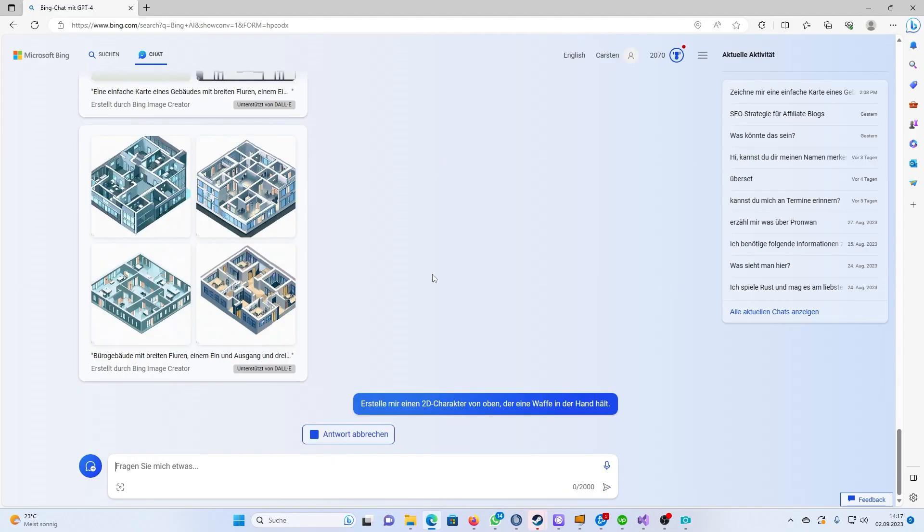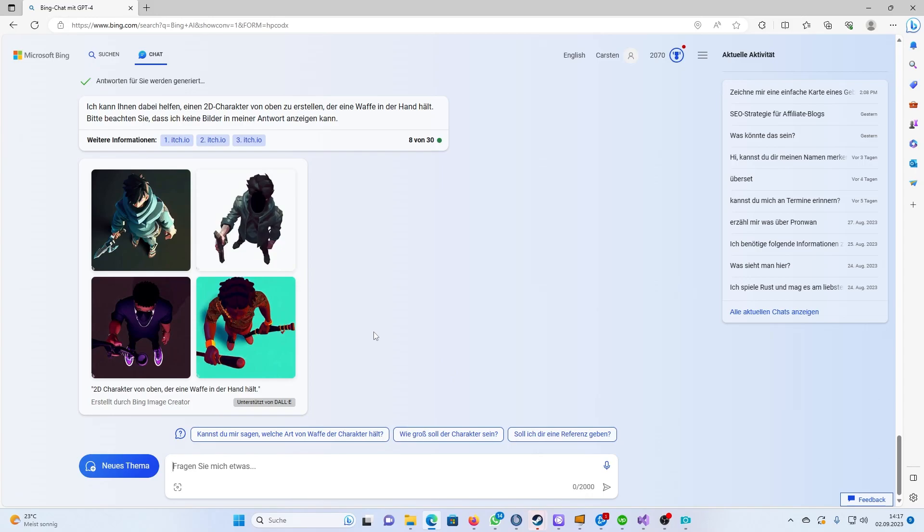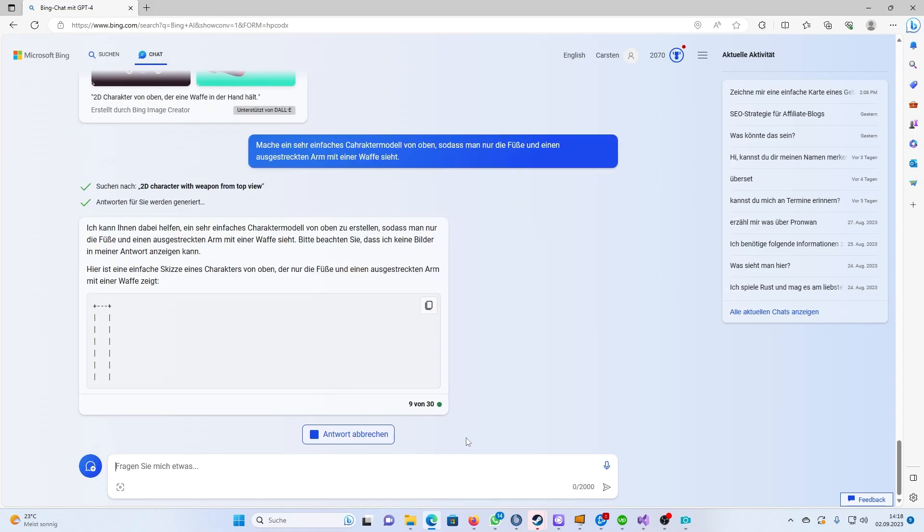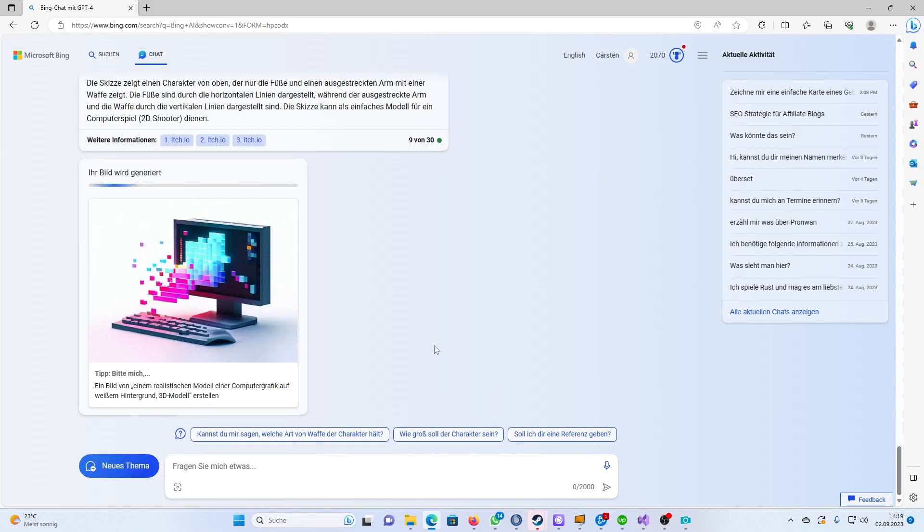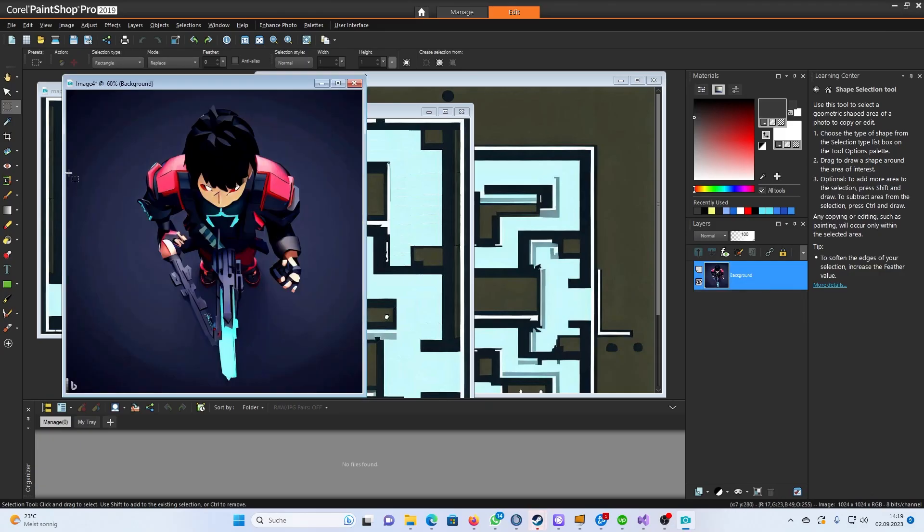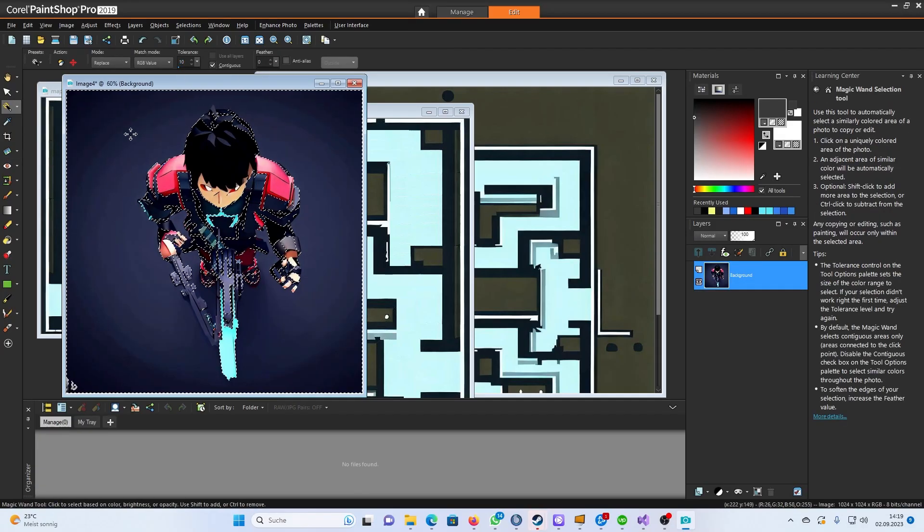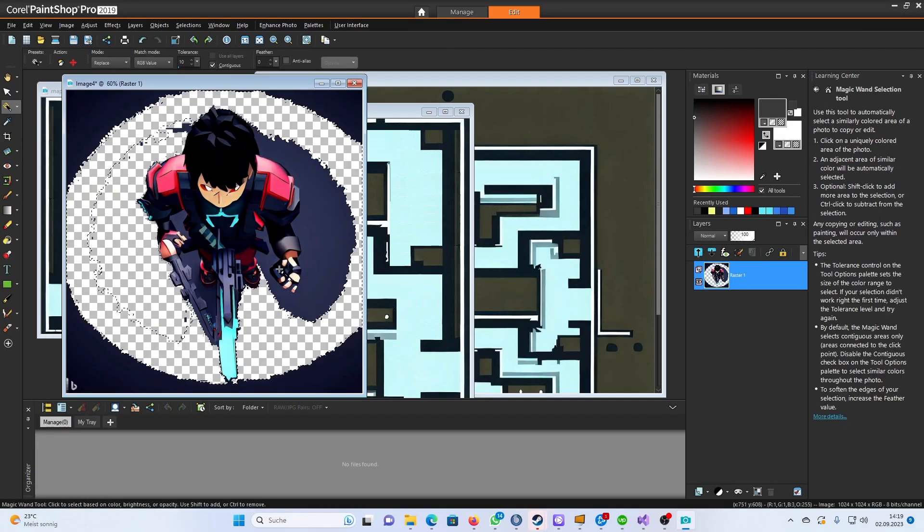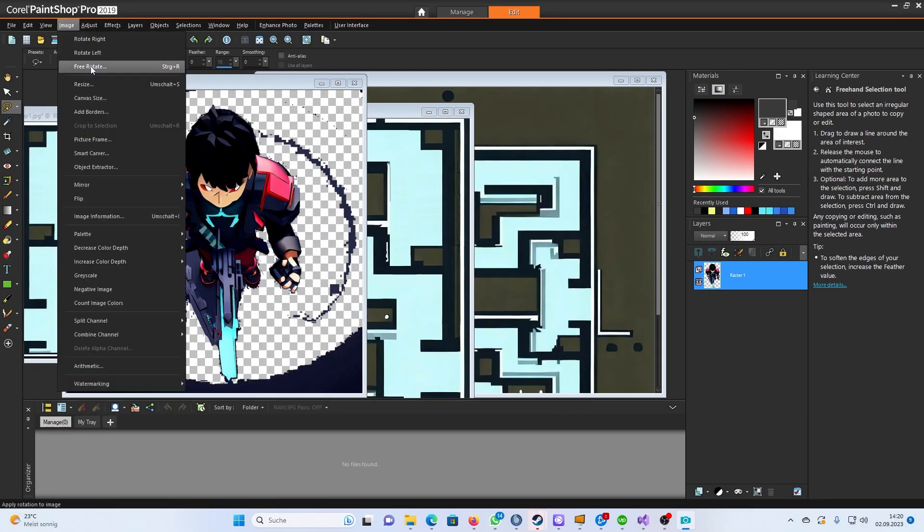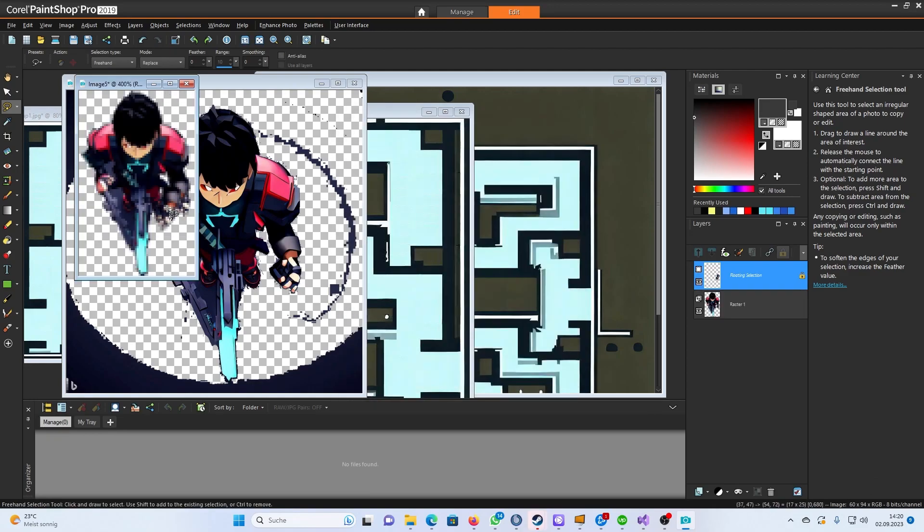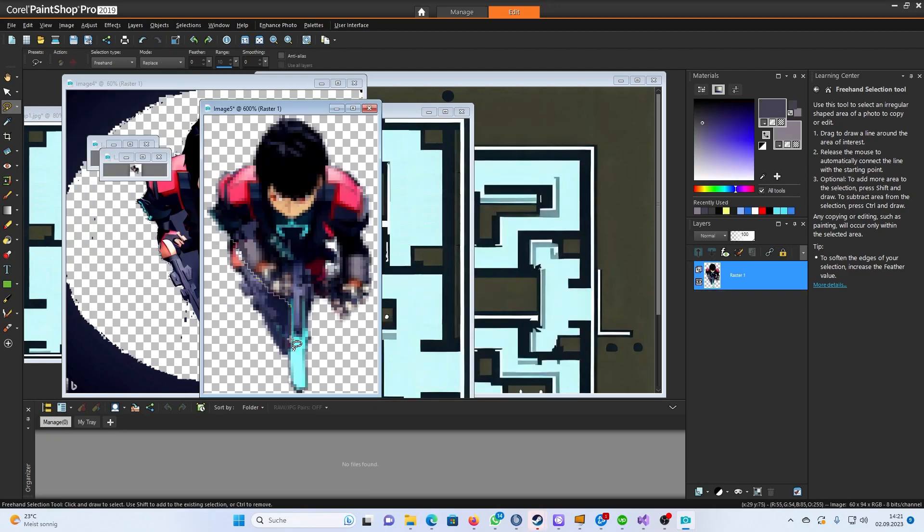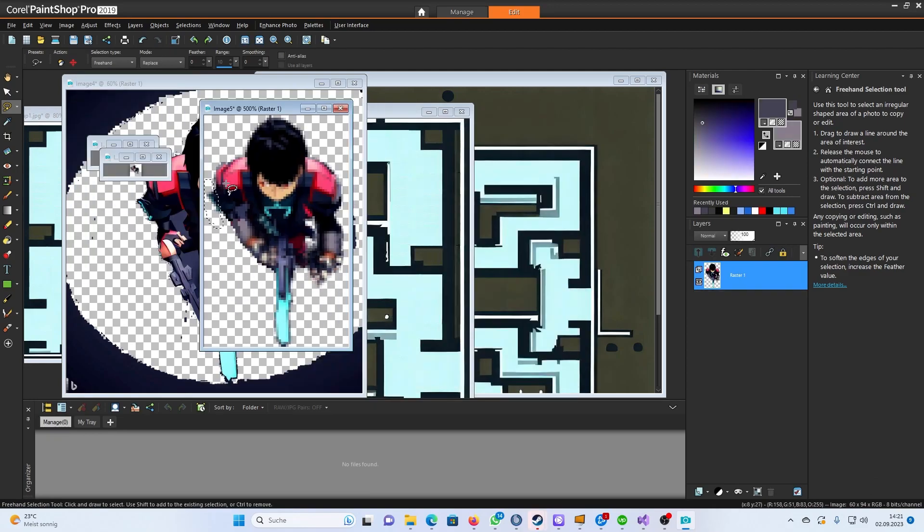Afterwards I used Bing again to create a character. I didn't like the first version that much so I tried again. Much better now. Reworked it a bit and saved it.